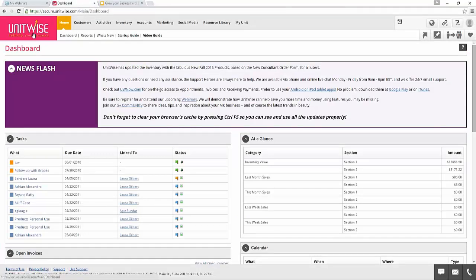I've signed into the account and it's brought me to the dashboard page, which gives a little overview of all the information going on right now. The dashboard includes all the basic information about your business. You can see what's new in your UnitWise account, view your tasks at a glance, and things like that.